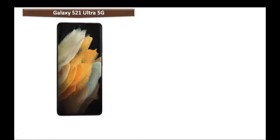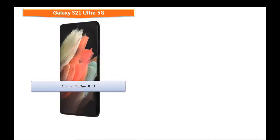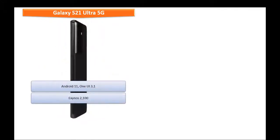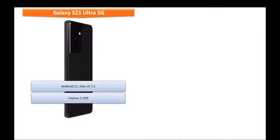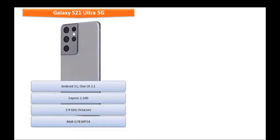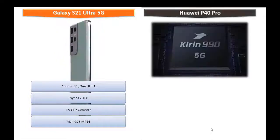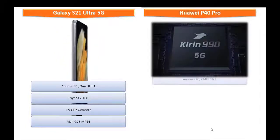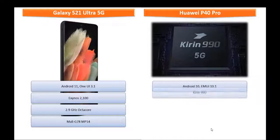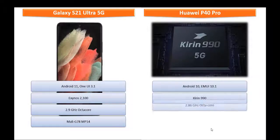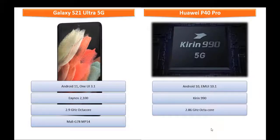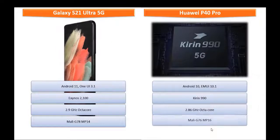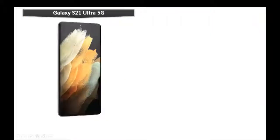Galaxy S21 Ultra 5G runs on Android 11 One UI 3.1 and is powered by Exynos 2100 processor with octa-core 2.9 GHz and GPU Mali G78 MP14. Whereas Huawei P40 Pro runs Android 10 EMUI 10.1 and is powered by Kirin 990 processor with 2.86 GHz octa-core and GPU Mali G76 MP16.